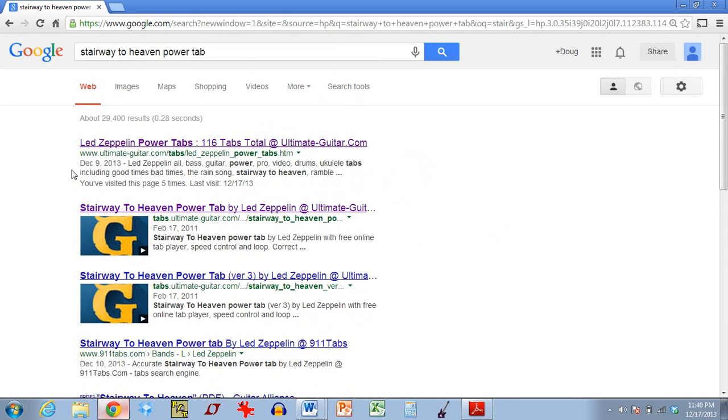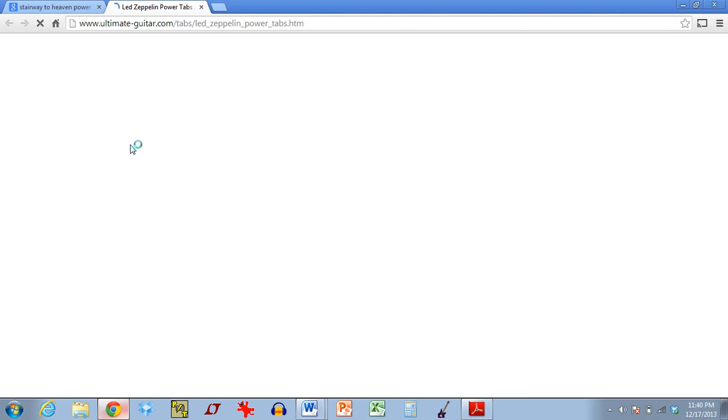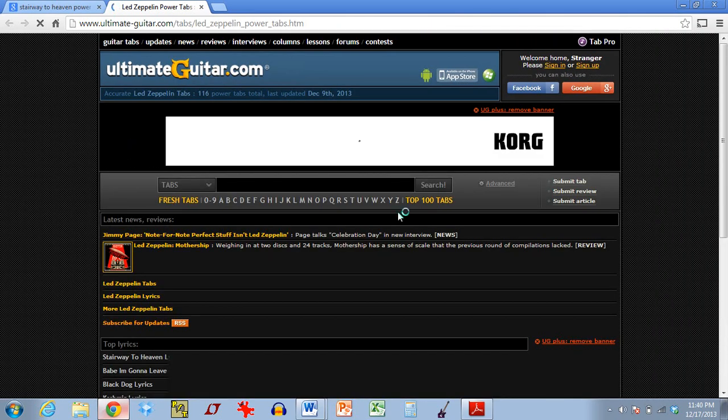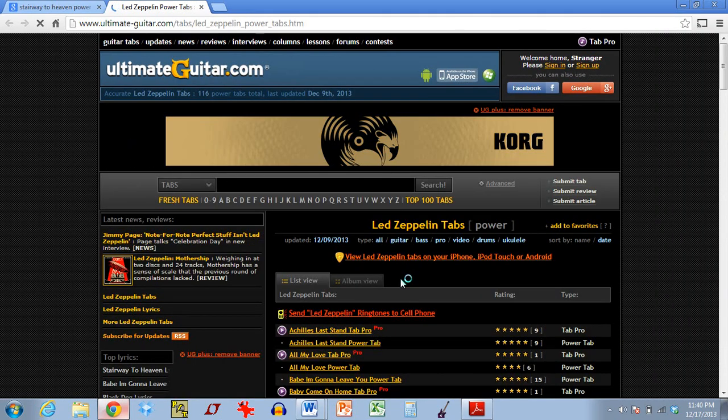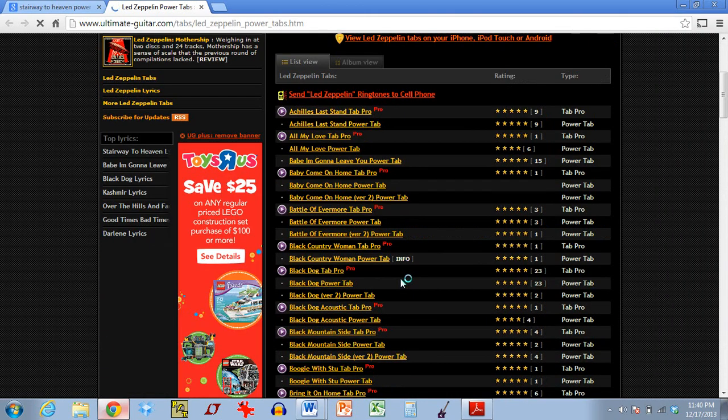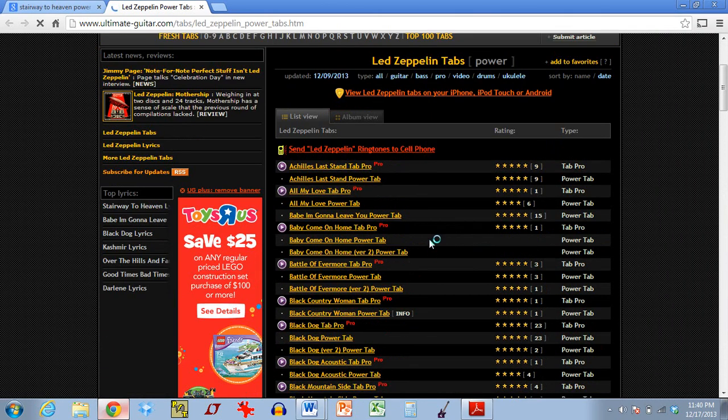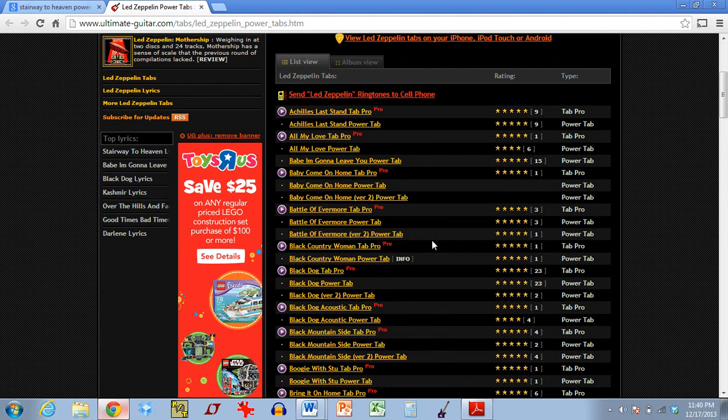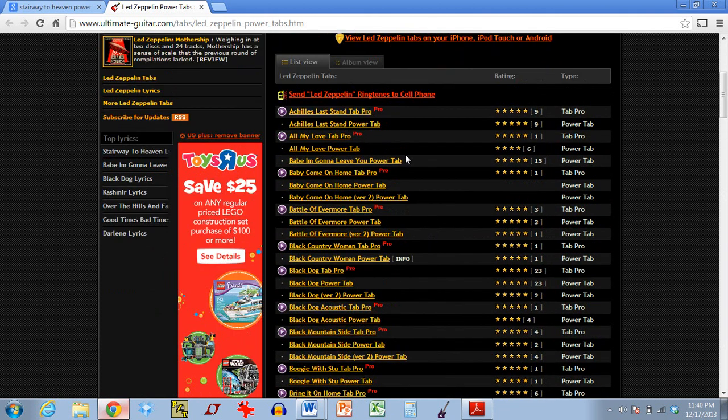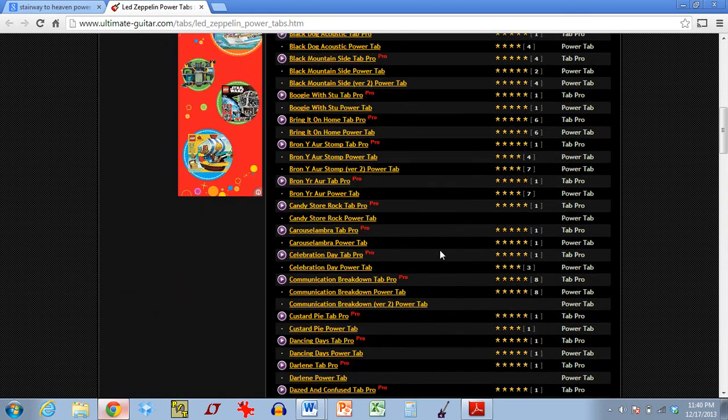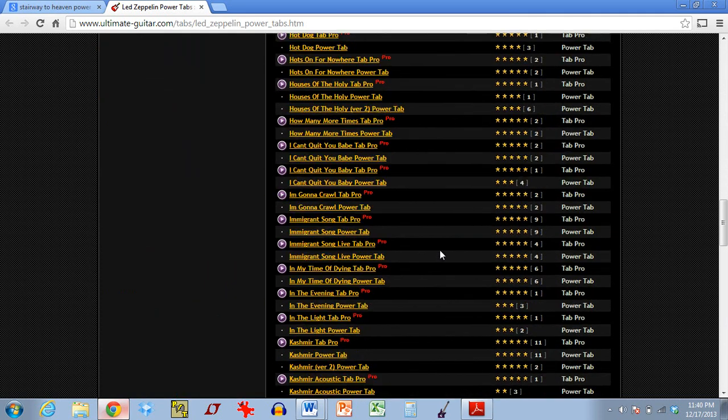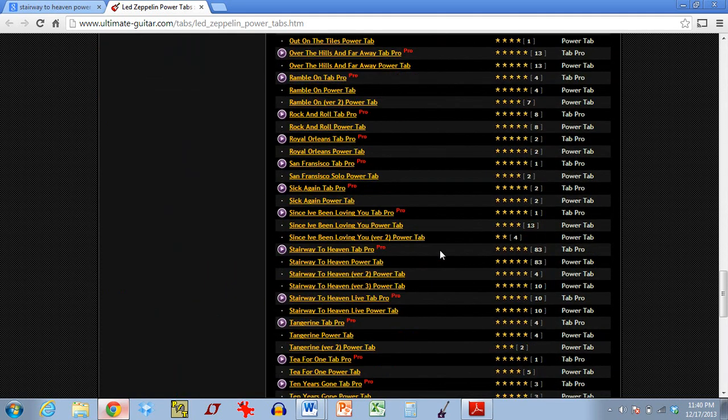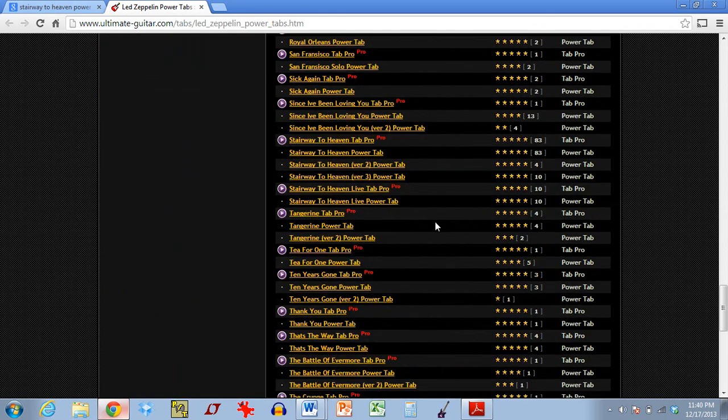So, for this example, I'll use UltimateGuitar.com. And in this case, you'll see that it didn't pull up just the one song I was looking for. It actually pulled up basically every Led Zeppelin song they have, it looks like. Which is okay. It just depends on whatever link Google decides to give you. But the tracks are all in alphabetical order. So, we just have to scroll down to the S's right about here.